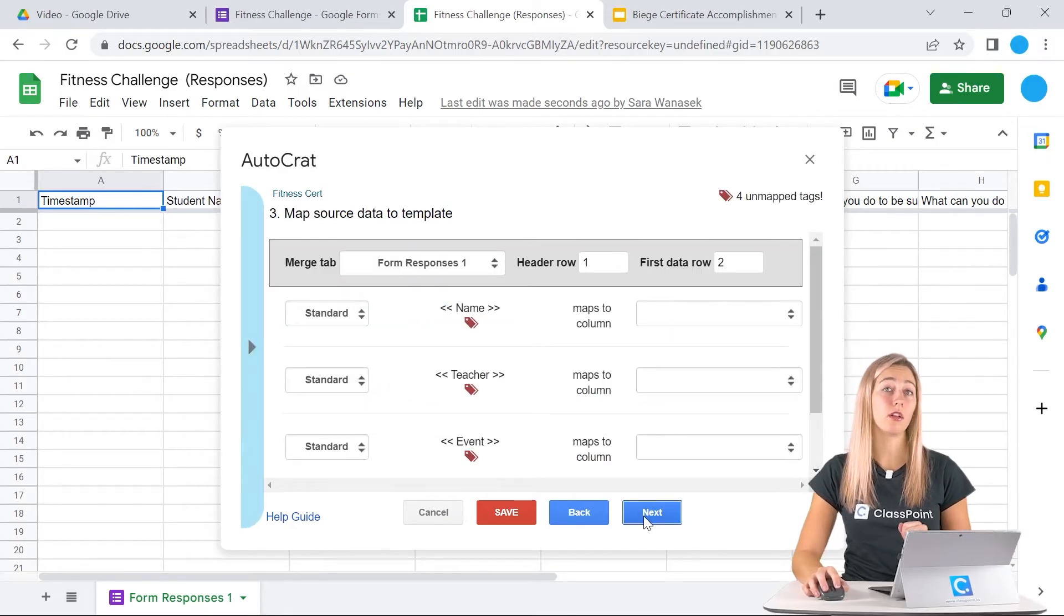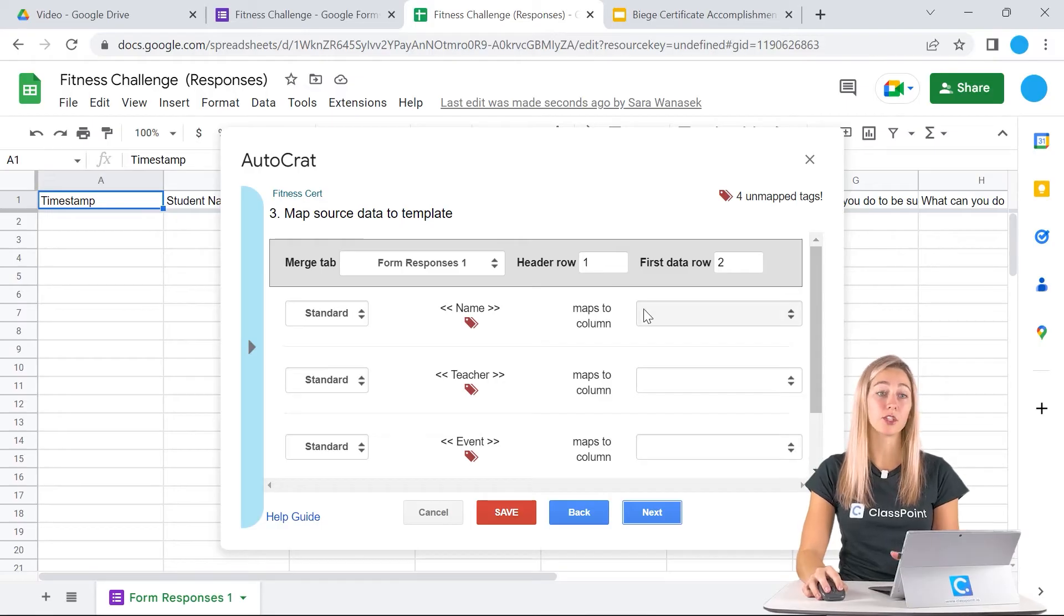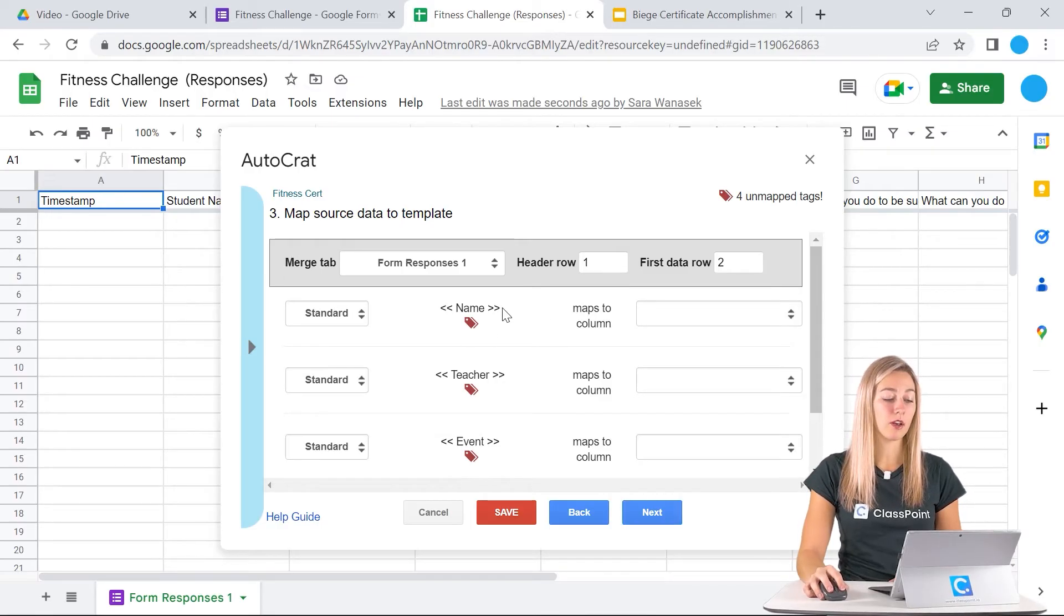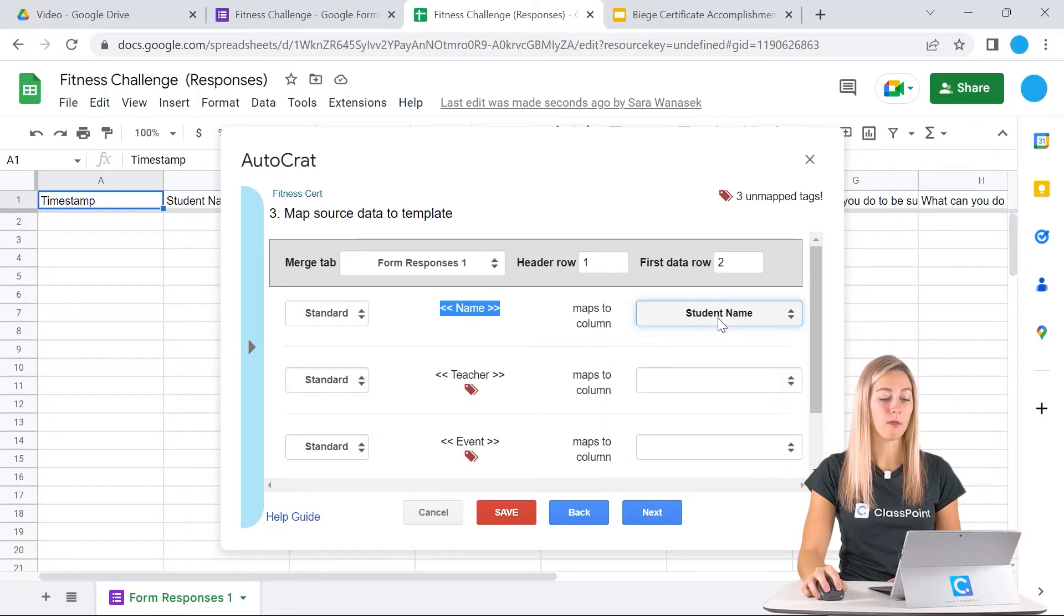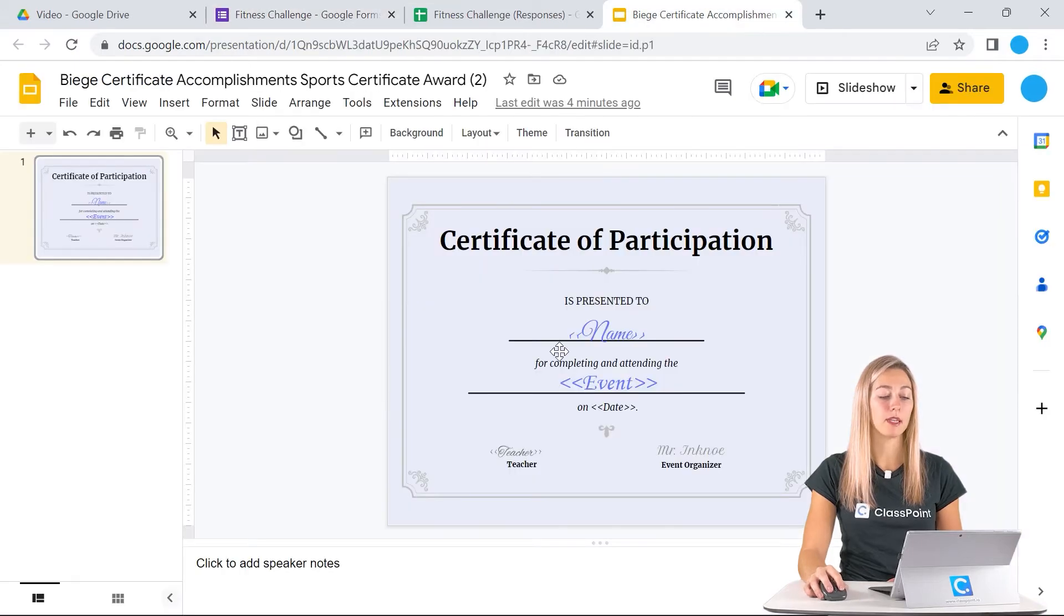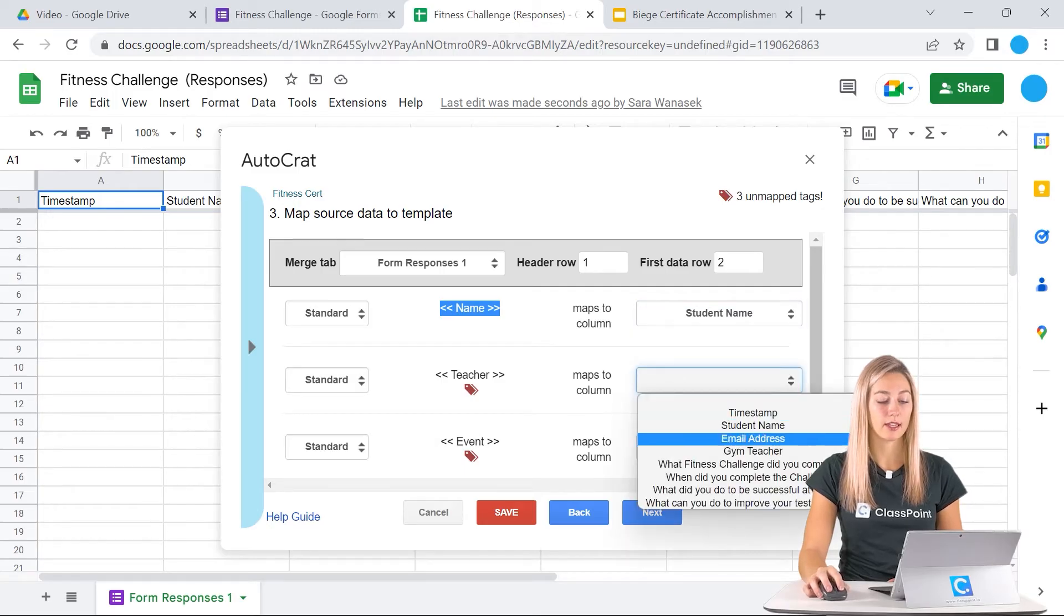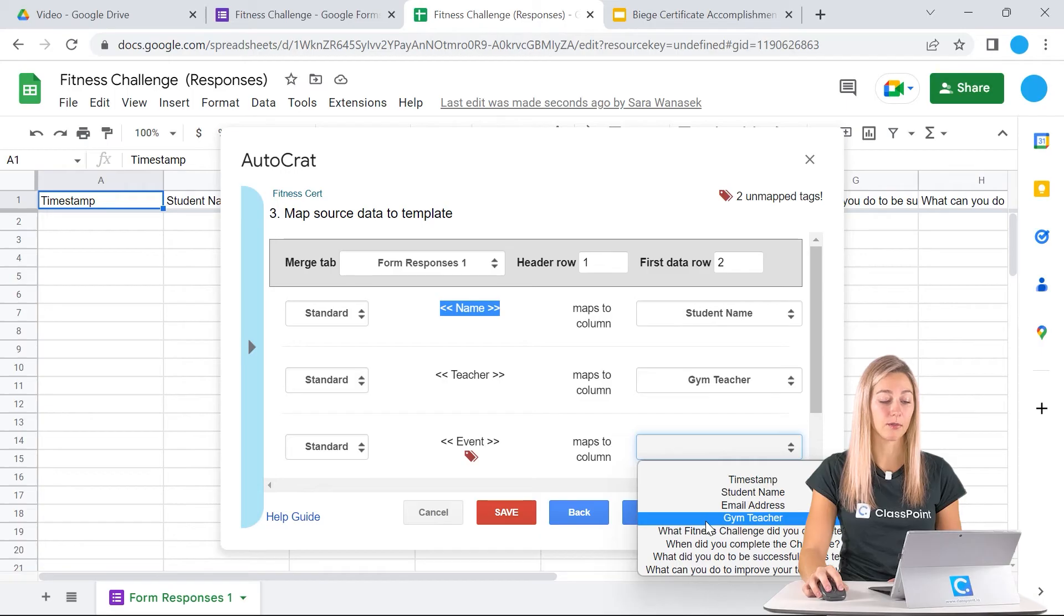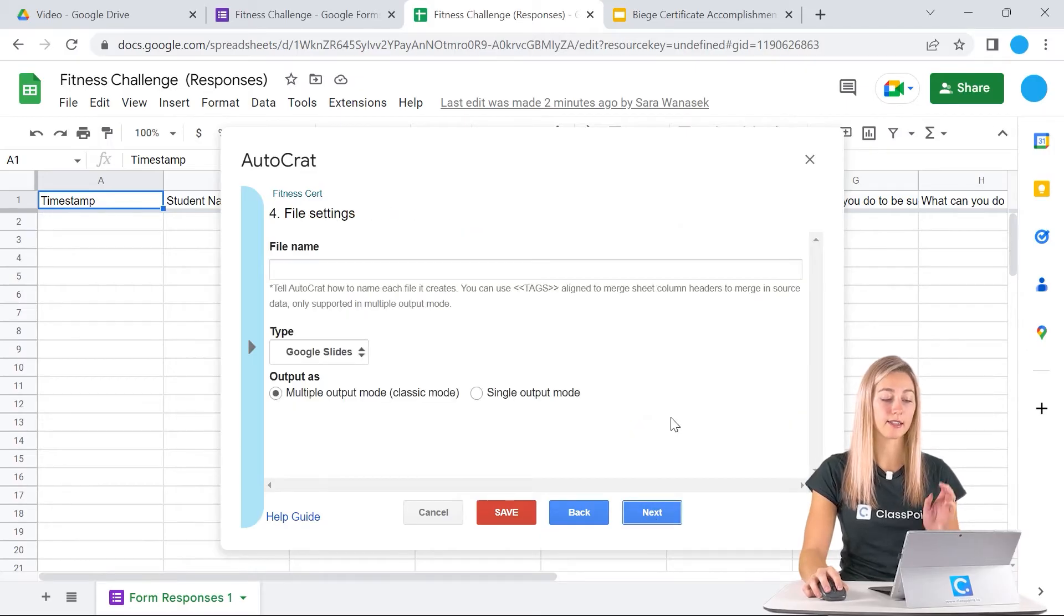It's going to fetch all of those tags that we put into our template. Everything that was surrounded by those two arrows, we now need to match to a column in our Google Sheets. That way we know that in our certificate here, this name part, we want to match the column for student name. So when a student fills out the form and they put in their name here, that means their name will come right into here on their certificate. We can continue to match those with all of the tags and the columns. Last one here, we have our date and then we can click next.